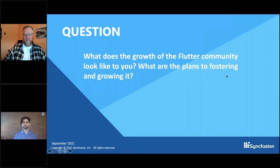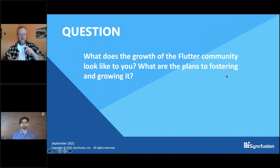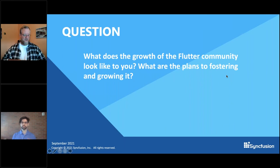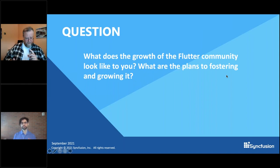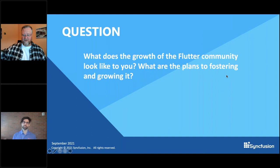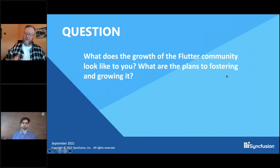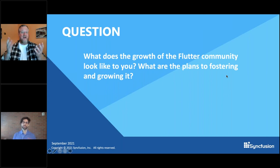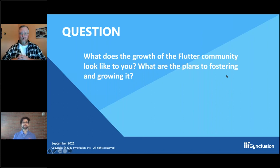Anyone can publish a package or plugin on PubDev without our approval — we just provide the infrastructure, popularity metrics, likes, and static analysis for the entire community to build on. When it comes to technical partnerships with Canonical, Sony, Toyota, and Samsung, because our project is open source, these efforts all started without us — we heard about them at various stages of completeness. The ideal is that people can move forward with Flutter plans without being blocked or needing approval from the Flutter team.